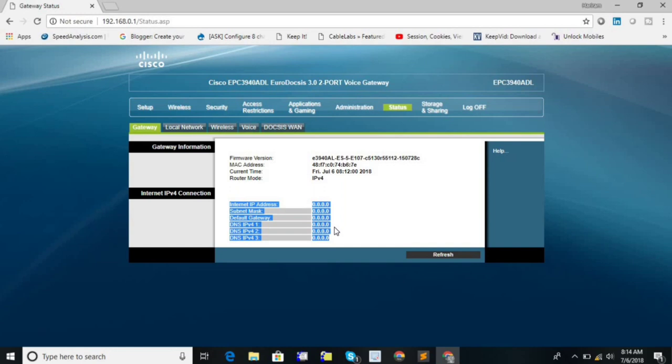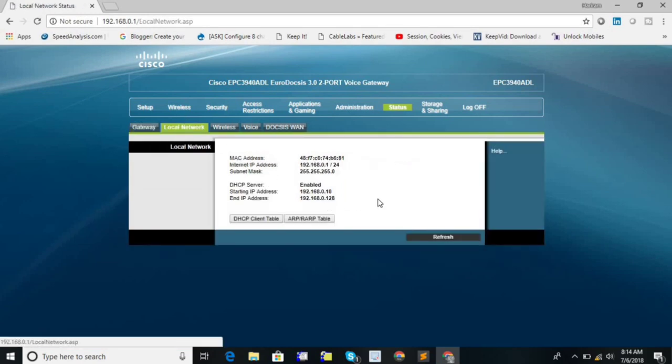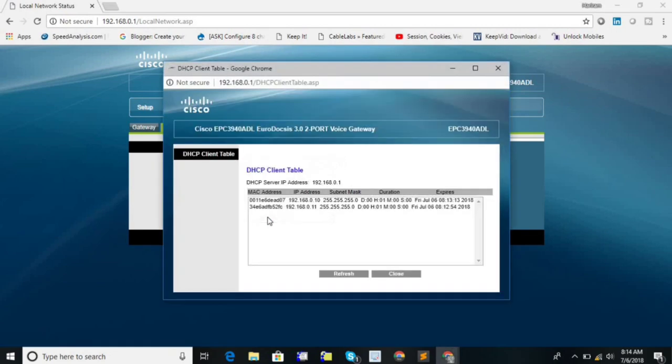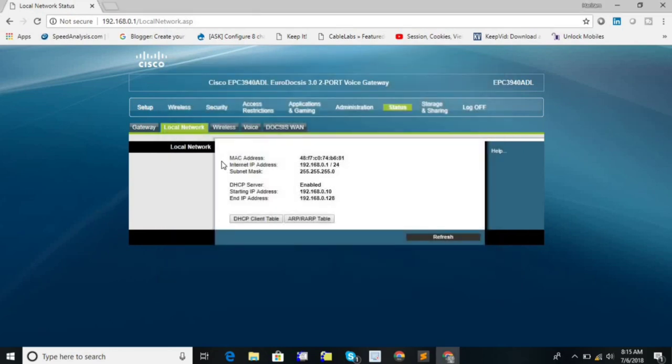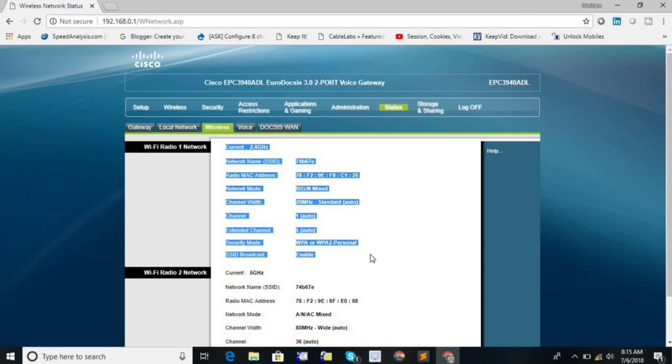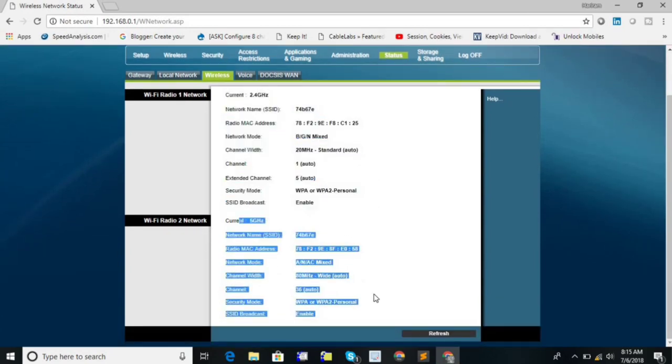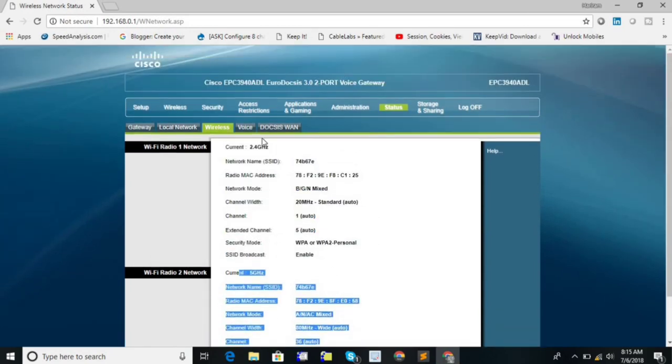Local network. From here you can check the connected devices. And wireless. This is the status of 2.4 gigahertz and this is for 5 gigahertz.